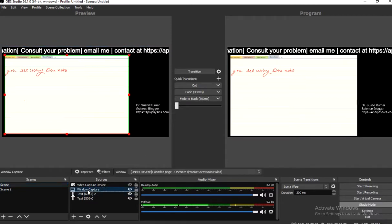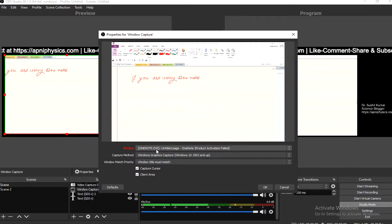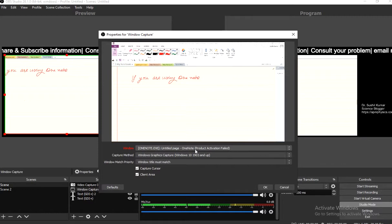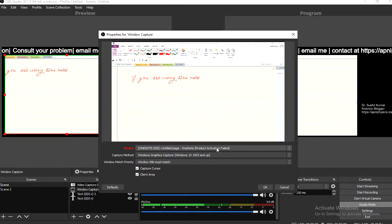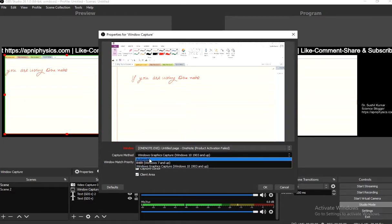In the window capture, click on it. The window selected is OneNote.exe — an untitled page I have not saved. The product activation information is filled in. This is the complete information of the page. The second thing is the capture method — there are three options.